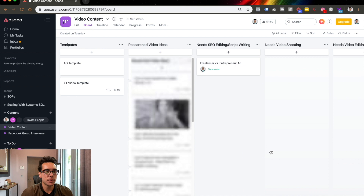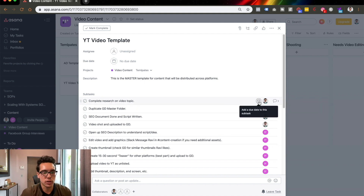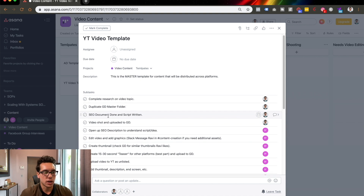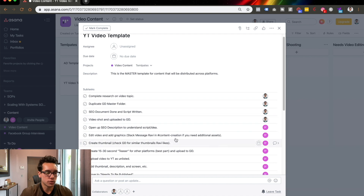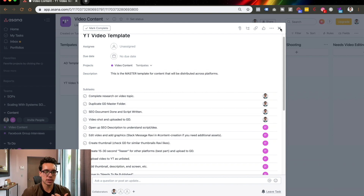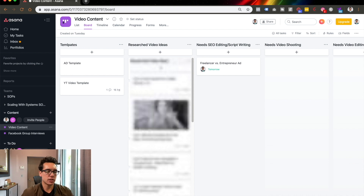This is between myself and one of my team members, and this is literally what our YouTube template looks like. If you click on this little icon, you'll be able to assign the task to somebody, and if you click right here there's a due date you can put on as well. So: completed the video research, duplicated the master folder in Google Drive, SEO document done and script written, video shot and uploaded to Google Drive. I will come in here and check my stuff, then once I check my stuff, he'll get a notification. I love to keep everything organized and duplicatable so I can remove myself from the process, and so my whole team knows exactly what's going on.